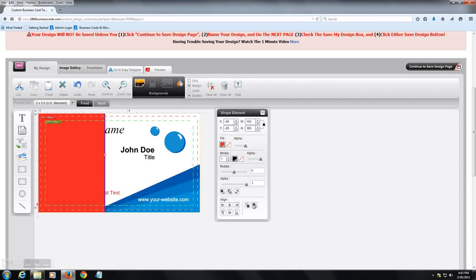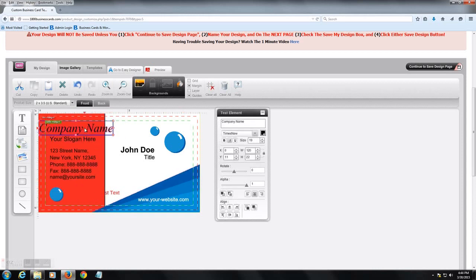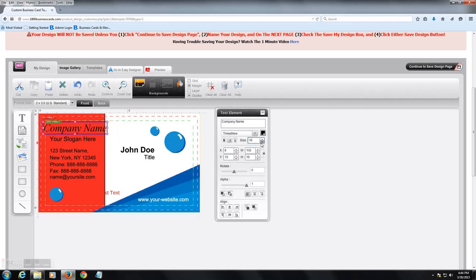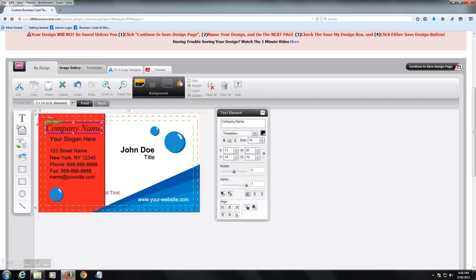You can maybe move it over like that. And then you can come right here and send it to back. So all of the text comes in front there. That's a good feature if you're trying to color half of the card.